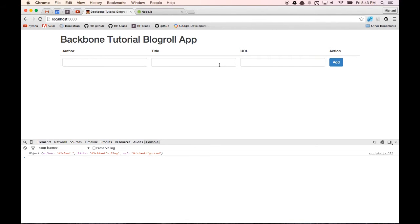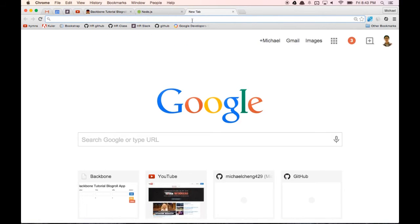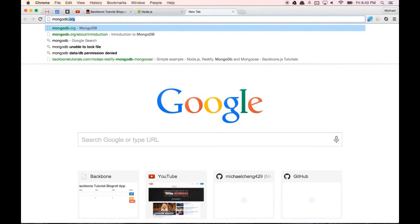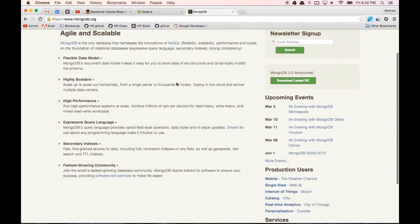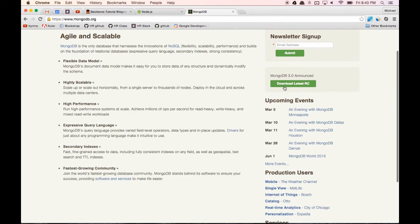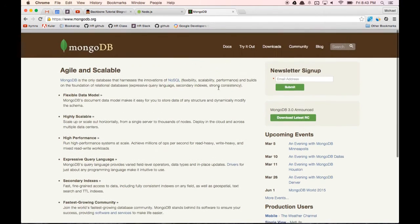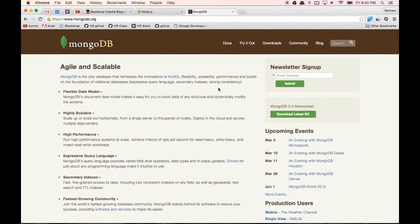Now the next thing we want to do is set up MongoDB for our app. We're going to be using MongoDB as our database. You can go to mongodb.org and download and install MongoDB. Once we have it installed, we need to do a few things before we can start using it.